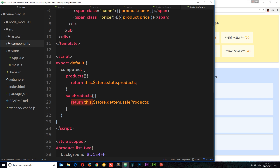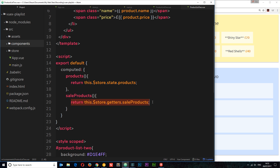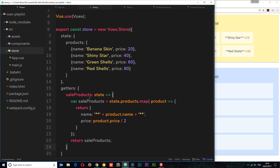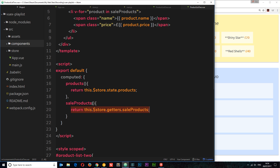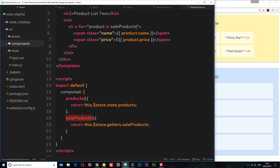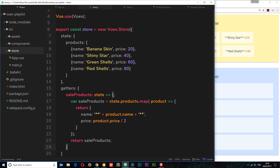So instead of defining the computed property code in each component and potentially having to change it many times, we've defined it once in the store as a getter. Think of getters as computed properties for your store — they get the data and compute new data based on it. Then we can receive that getter in our different components using this.$store.getters.saleProducts, and it's output as saleProducts in the template. That is getters — they get the data from the store and pass it back to components when needed.